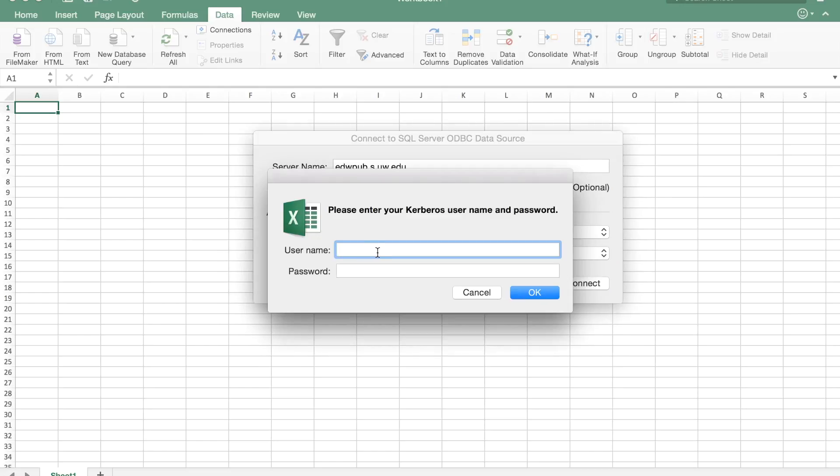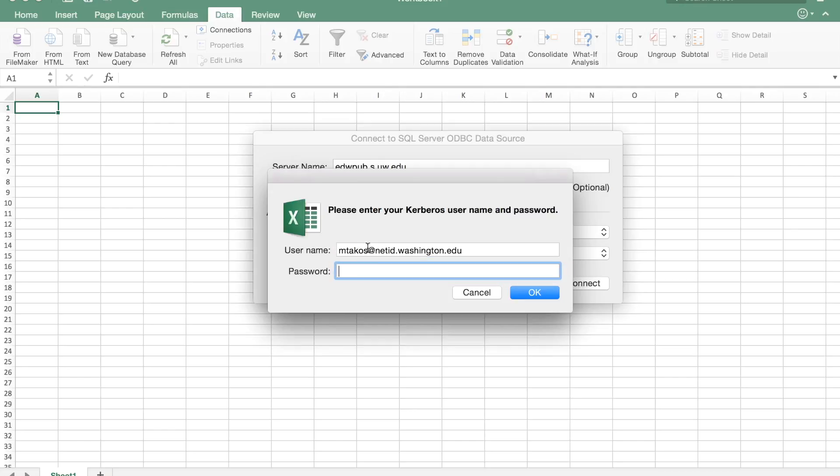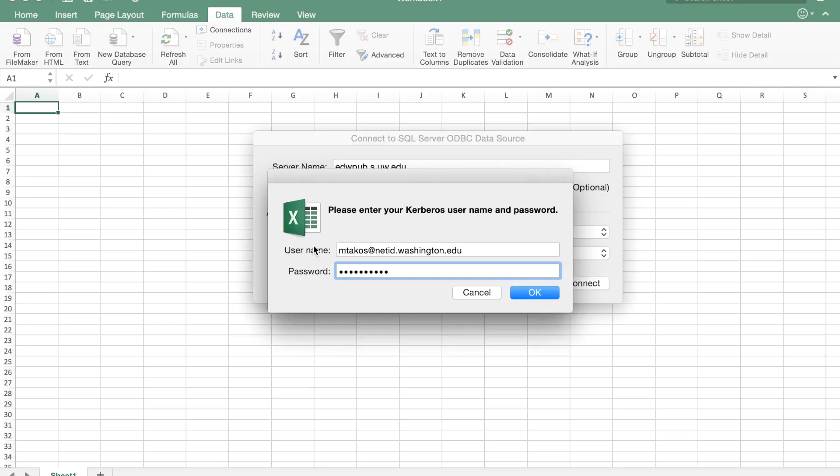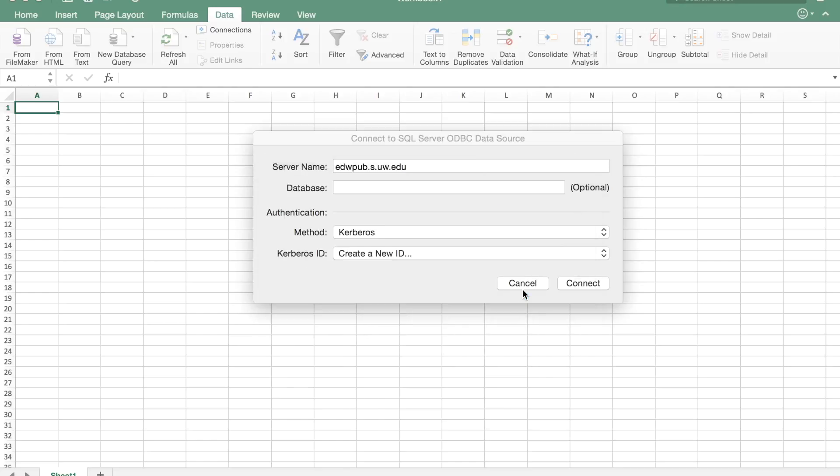It wants your NetID but it wants it in a very particular format. It's much more like an email format. So you want your username at netid.washington.edu and then your regular NetID password. Some of you may be used to doing a NetID slash your username. That will fail if you try to authenticate here with that.